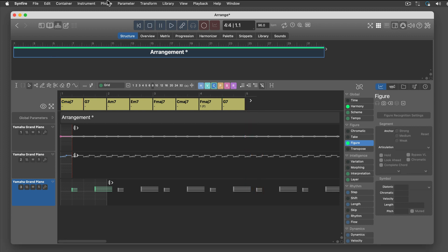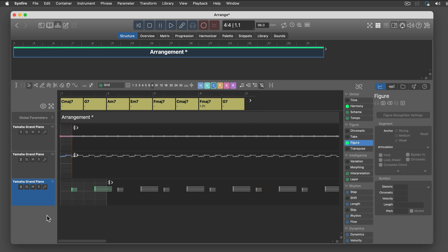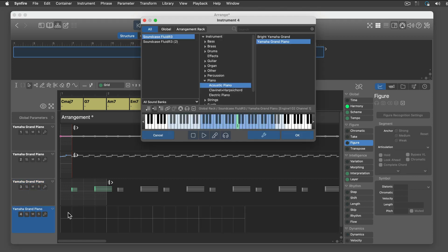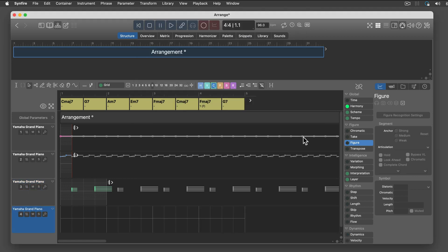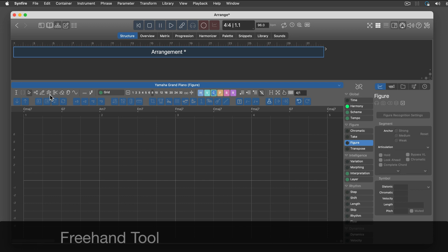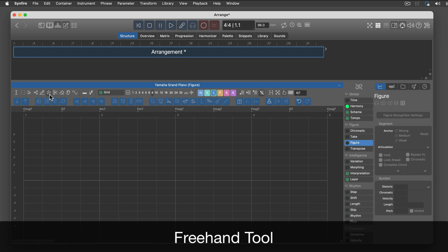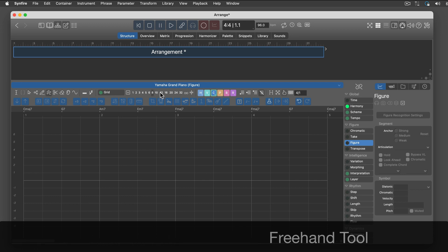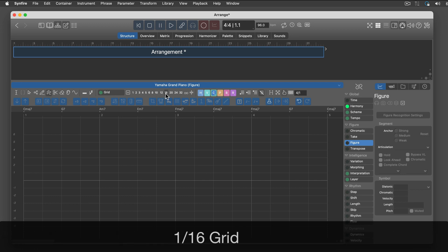This is still pretty stiff and bland, but it will get more interesting soon. Now for a basic melody. I'm using vertical symbols here, but you can also use horizontal symbols as well.